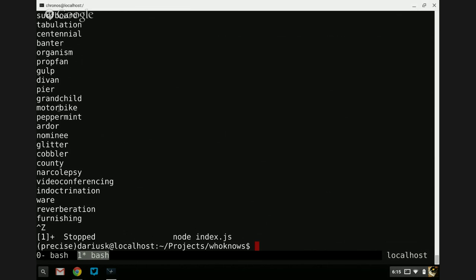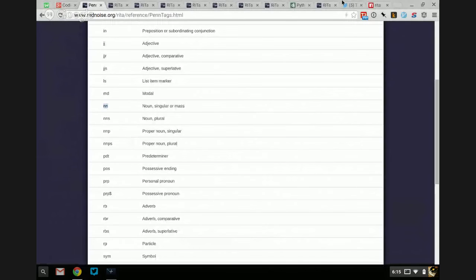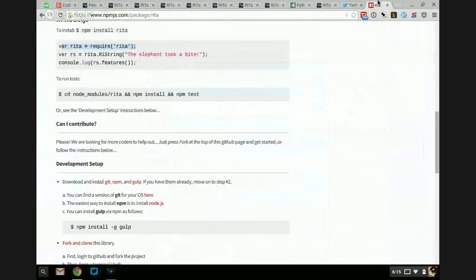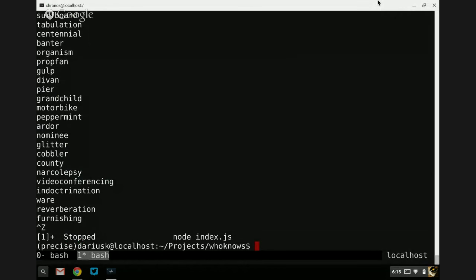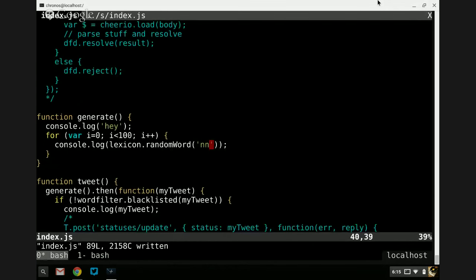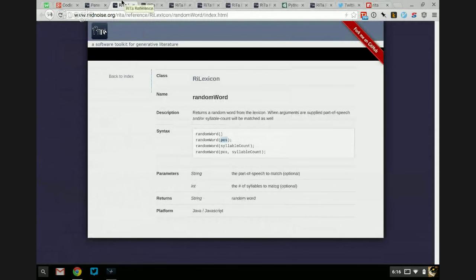Nouns are kind of weird because you have abstract concepts like 'ardor' and then really concrete concepts like 'grandchild' or 'peer'. That's sort of the breadth of what we're dealing with — we can also have very technical words like 'video conferencing' all one big conglomerated word. I can even ask for a syllable count as well, which is actually really helpful.